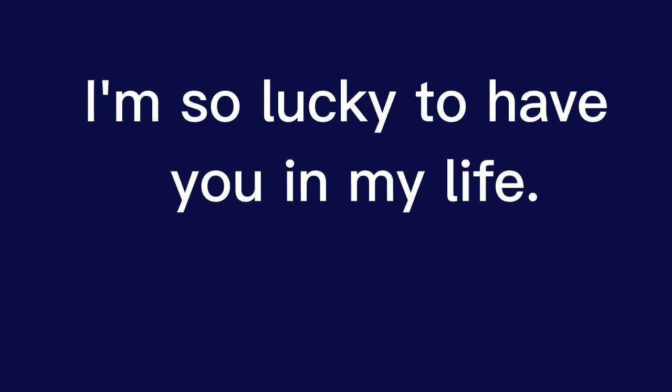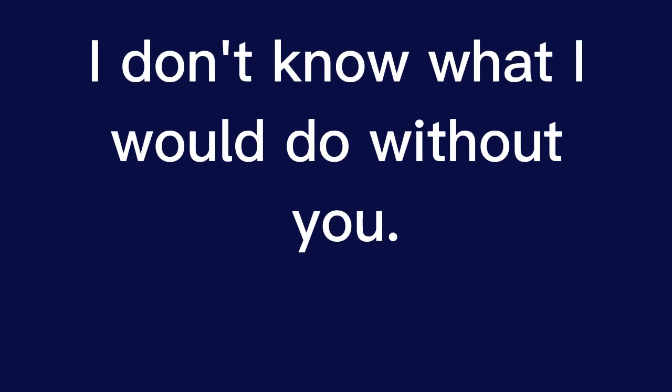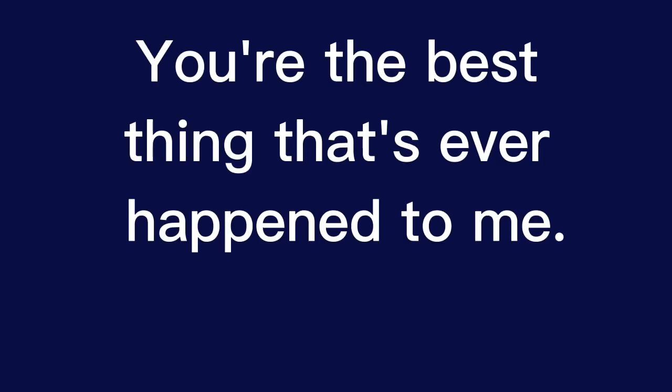I'm so lucky to have you in my life. I don't know what I would do without you. You're the best thing that's ever happened to me.